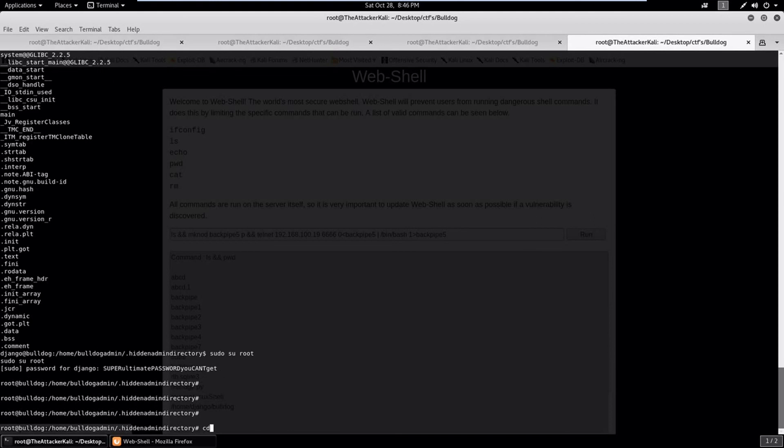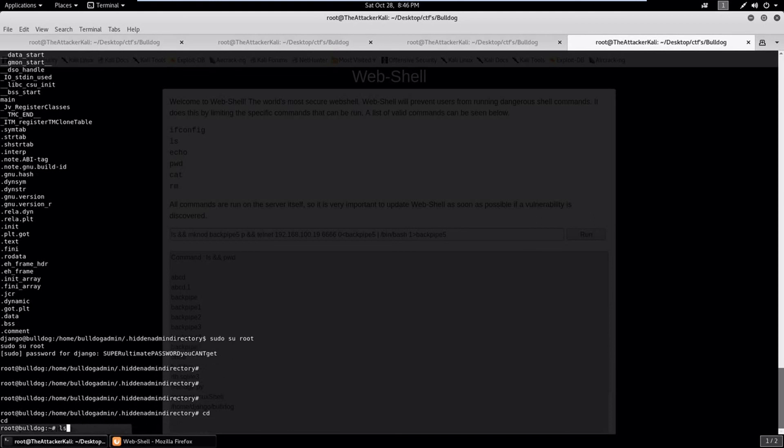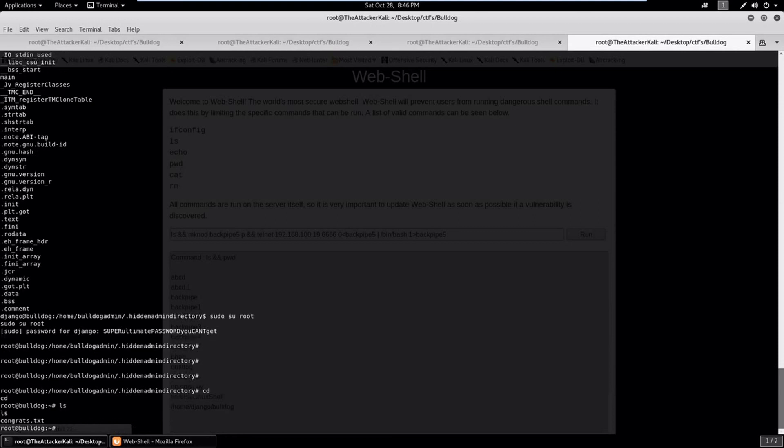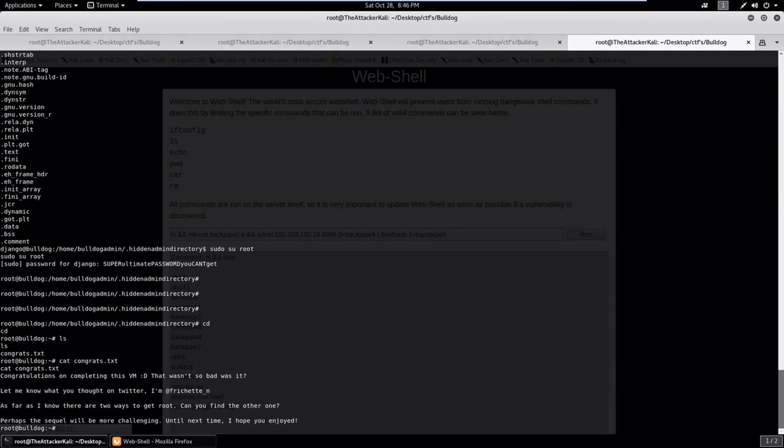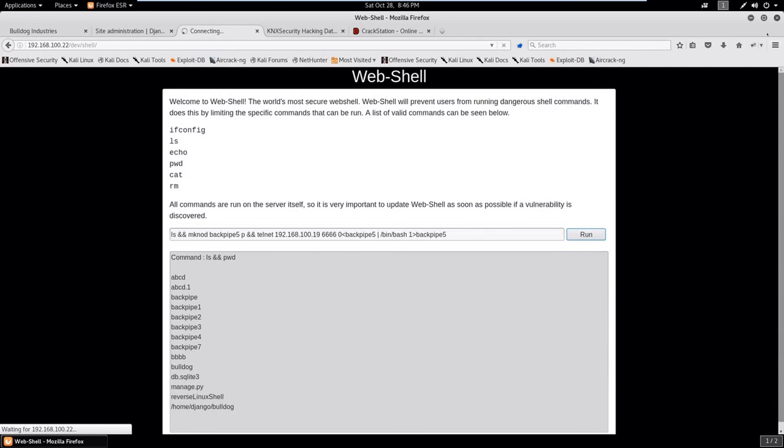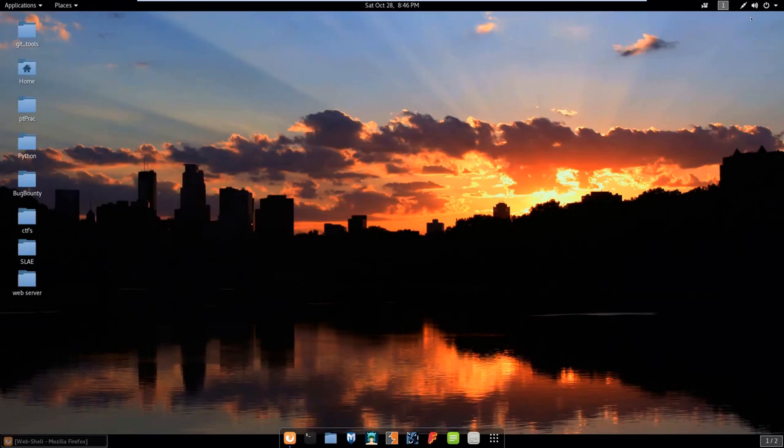So let's type the command: super ultimate password, can't get. Let's copy this. Let's do sudo su root, paste the password, enter, and bang we are inside root.